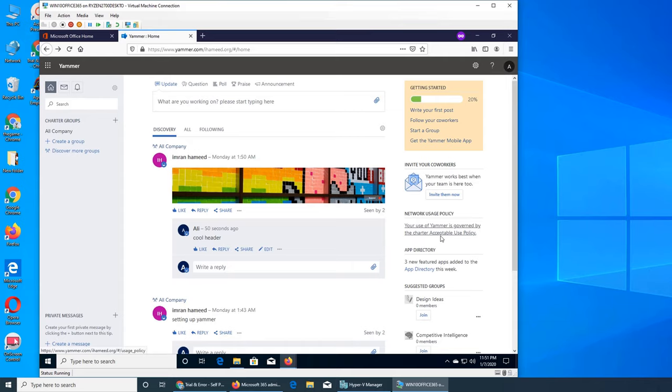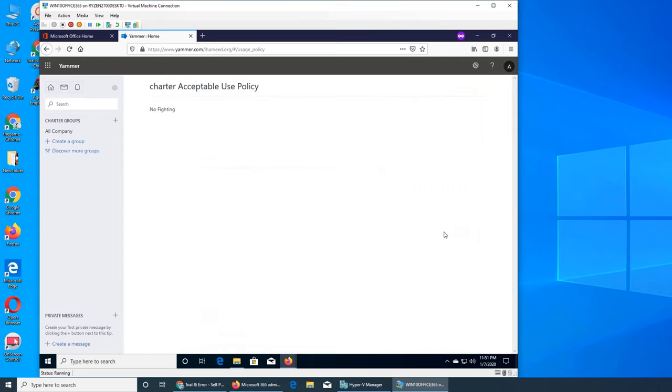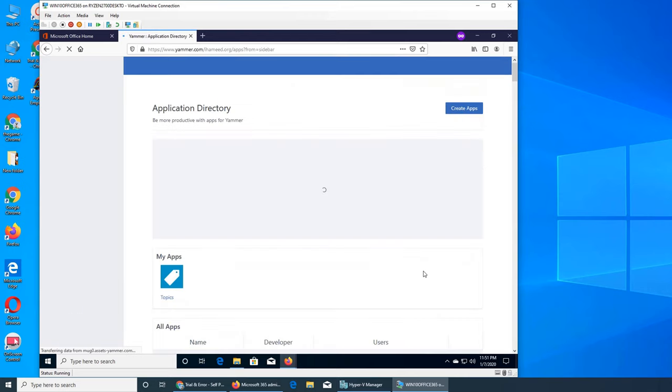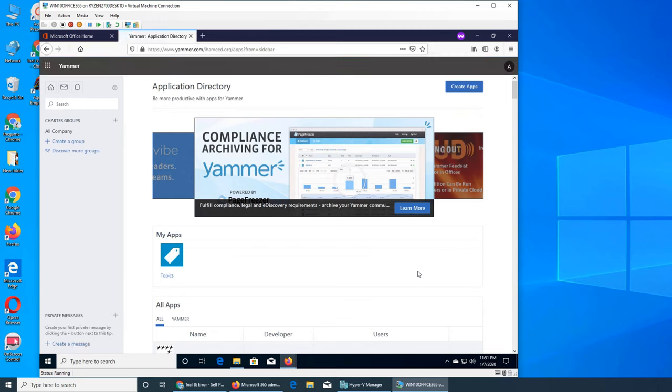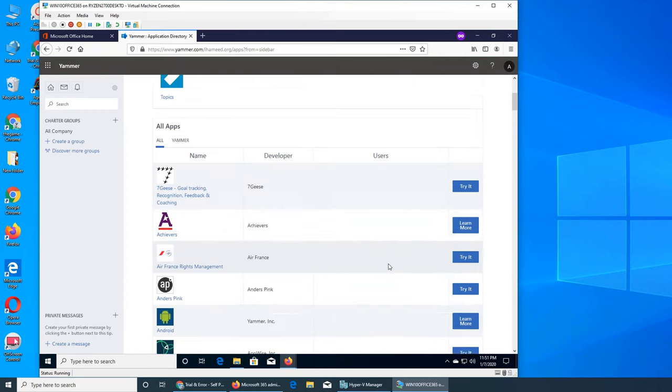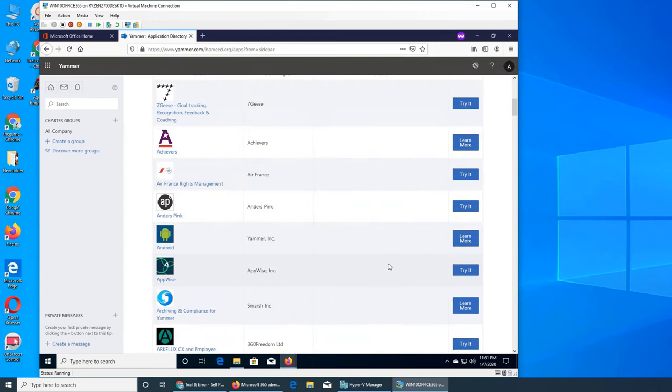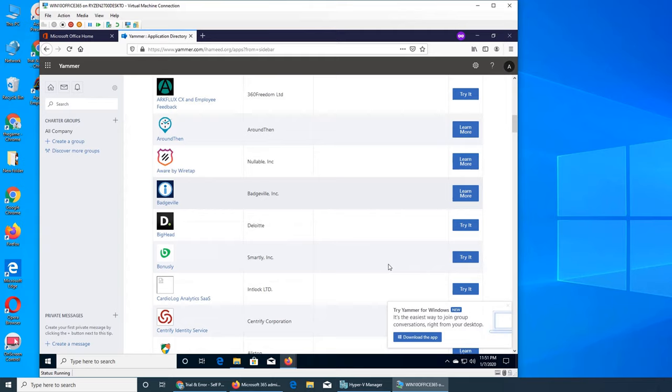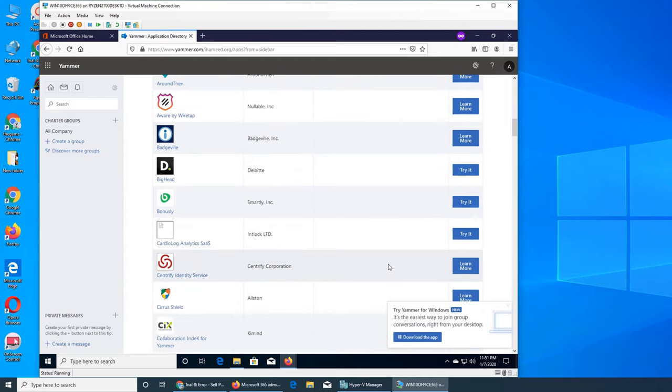This one is network usage. This is the policy, if you click it shows you the policy. And app directory is just like in Teams that you can add all of those data apps. You could add apps from there.